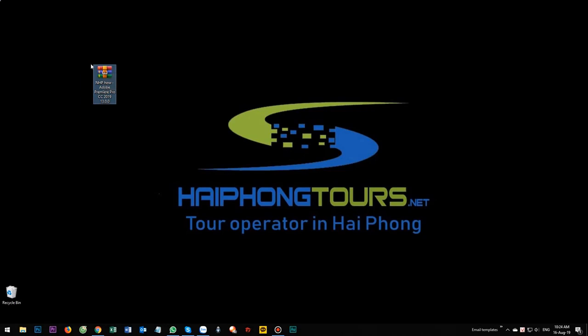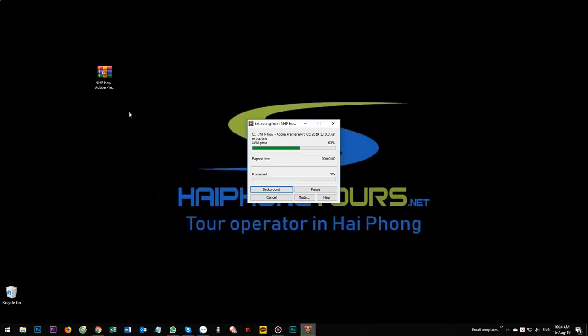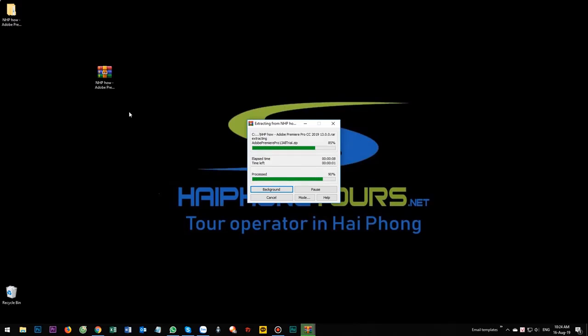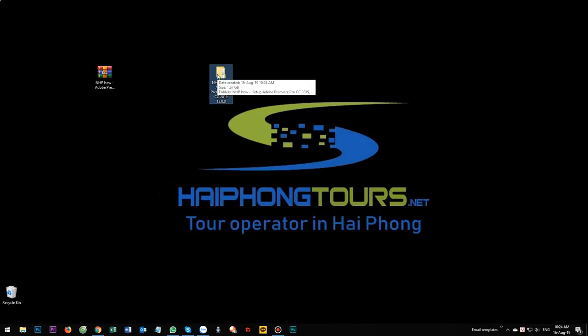After downloading, right click on the file. Select extract. Then you got this folder. Open it.